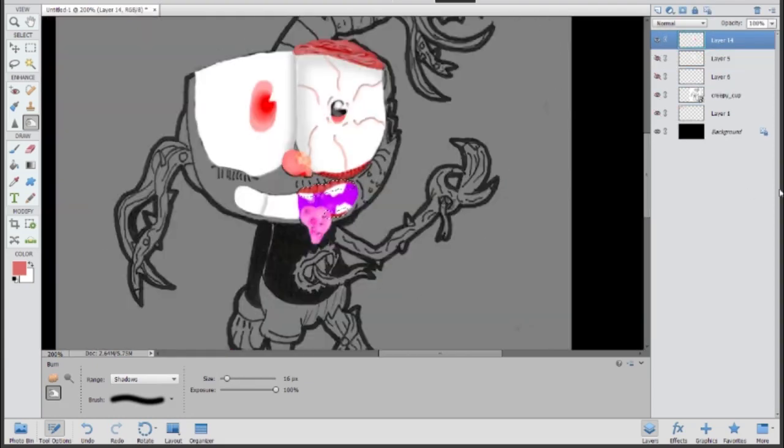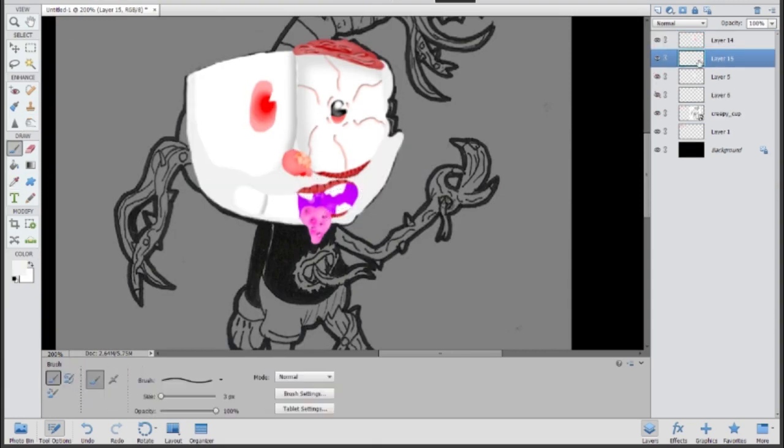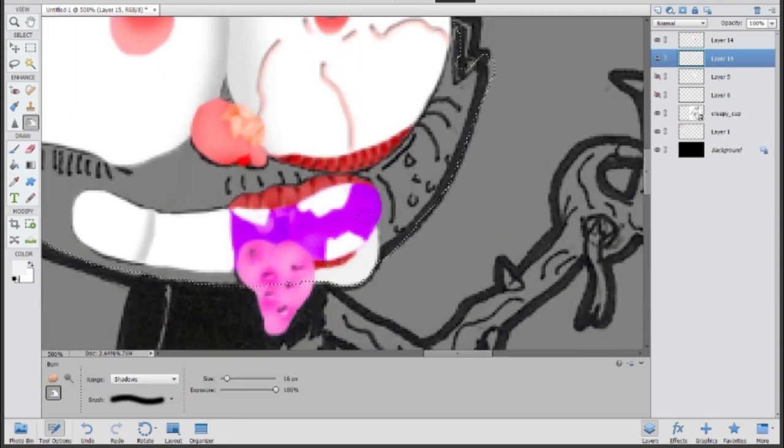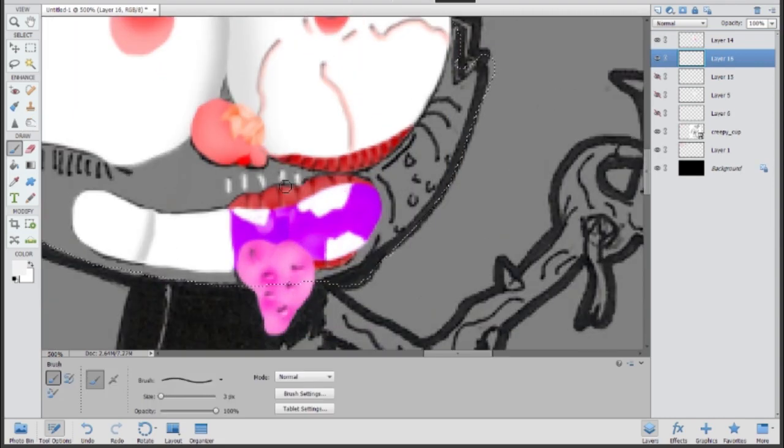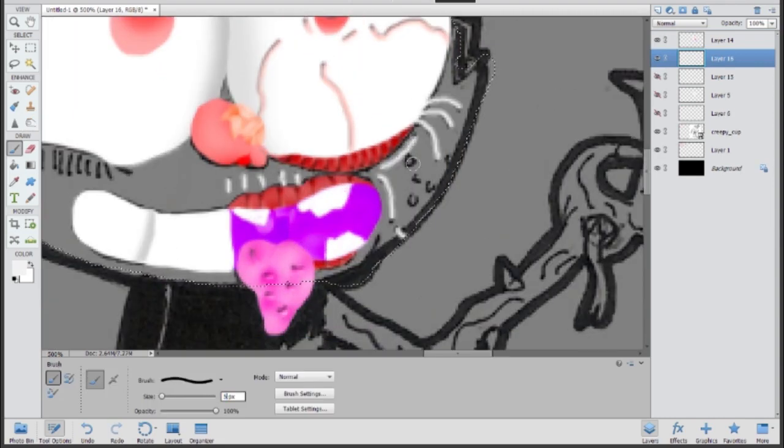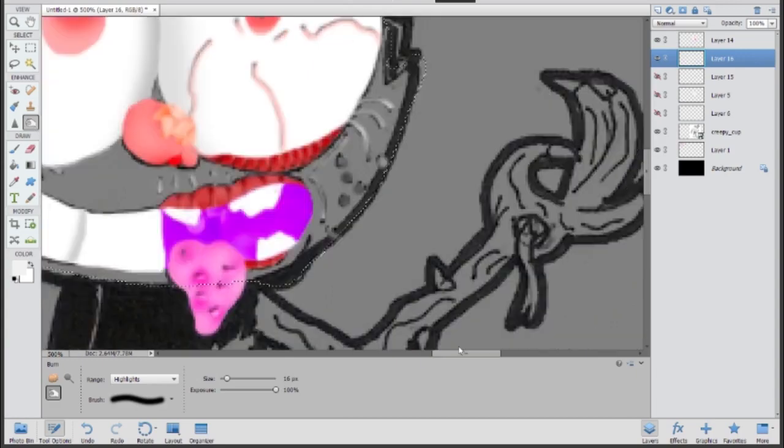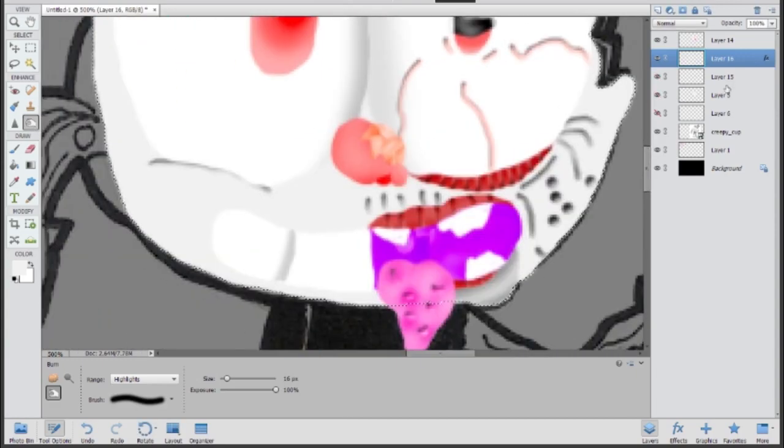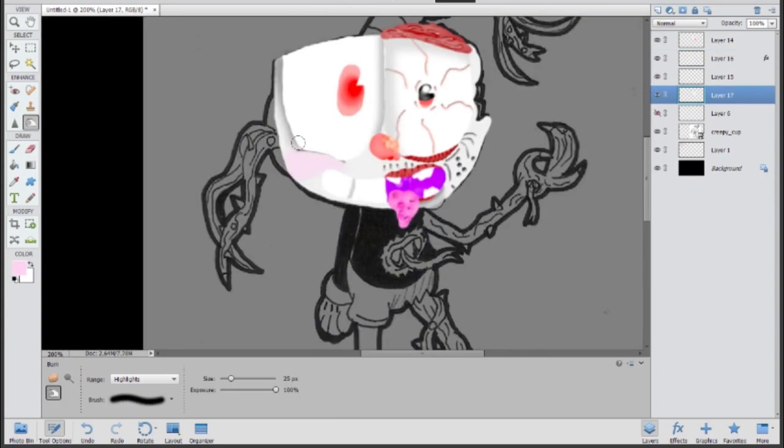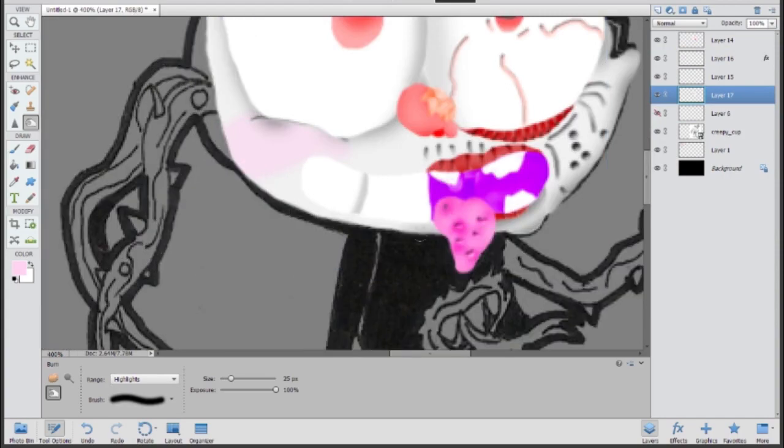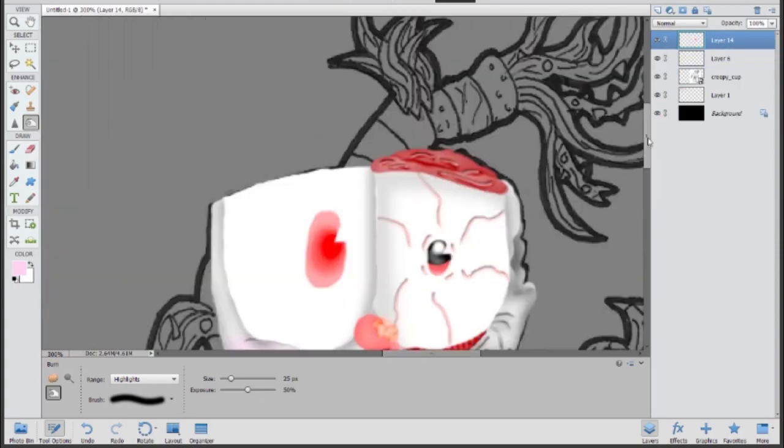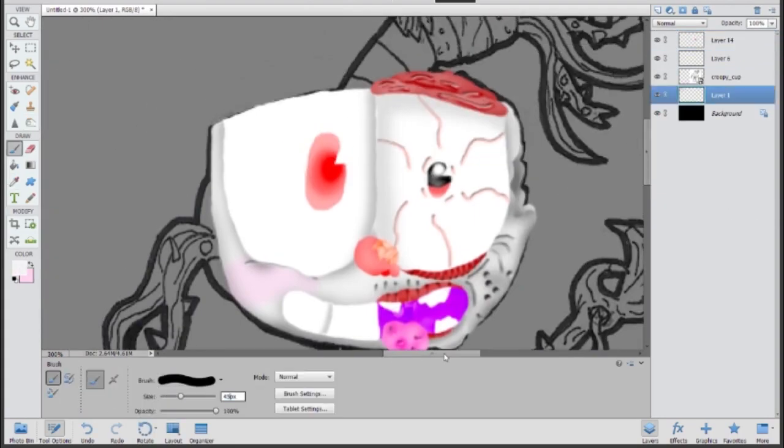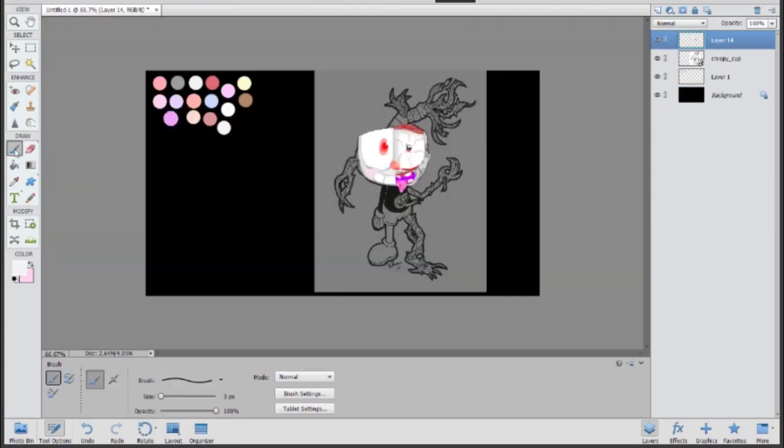I'm actually planning on doing a lot more with this character, creepy cup. I'm planning on making an animated short. It's not going to be the greatest animation you'll ever see, but it's going to be similar to what Lumpy Touch does except it's not going to be pixelated. I don't want to copy.